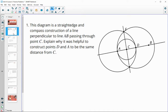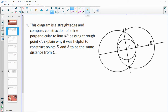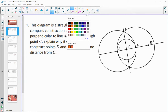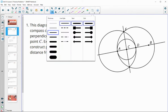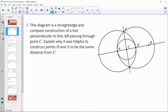Number one: the diagram is a straight edge and compass construction of a line perpendicular to AB that passes through point C. Here's the perpendicular line that passes through AB at point C. Explain why it's helpful to construct points D and A. So why, if we're starting at this line with C on it, is it helpful to find D and A to be the same distance away from C?